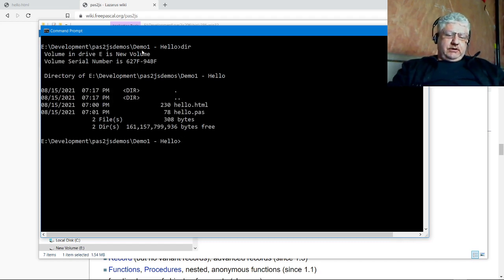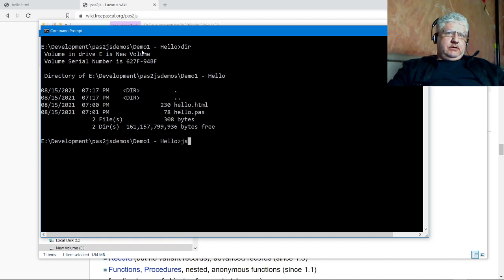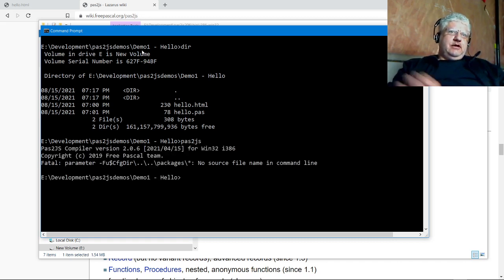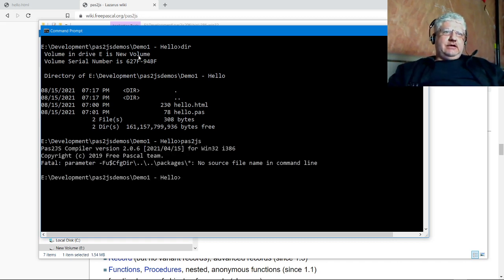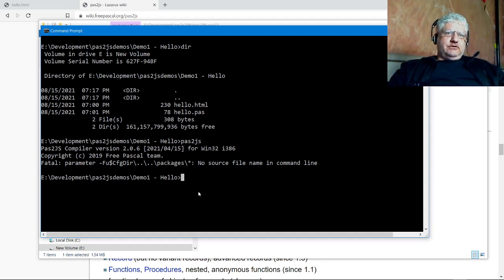If I do a directory, you can see I have those two files that I just described. If I type pas2js, we see the compiler information here, 2.0.6. I didn't specify any files to compile, so that's why it's giving me the error message there.